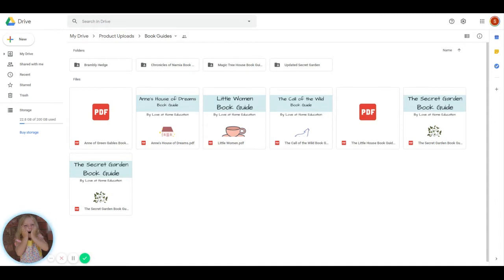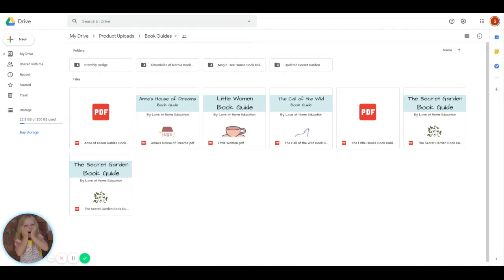Anytime we update a book guide or add a new book guide to the shop, if you have purchased during this amazing deal, you will automatically receive it for no extra cost. So I wanted to go ahead and show you through a couple of these book guides.